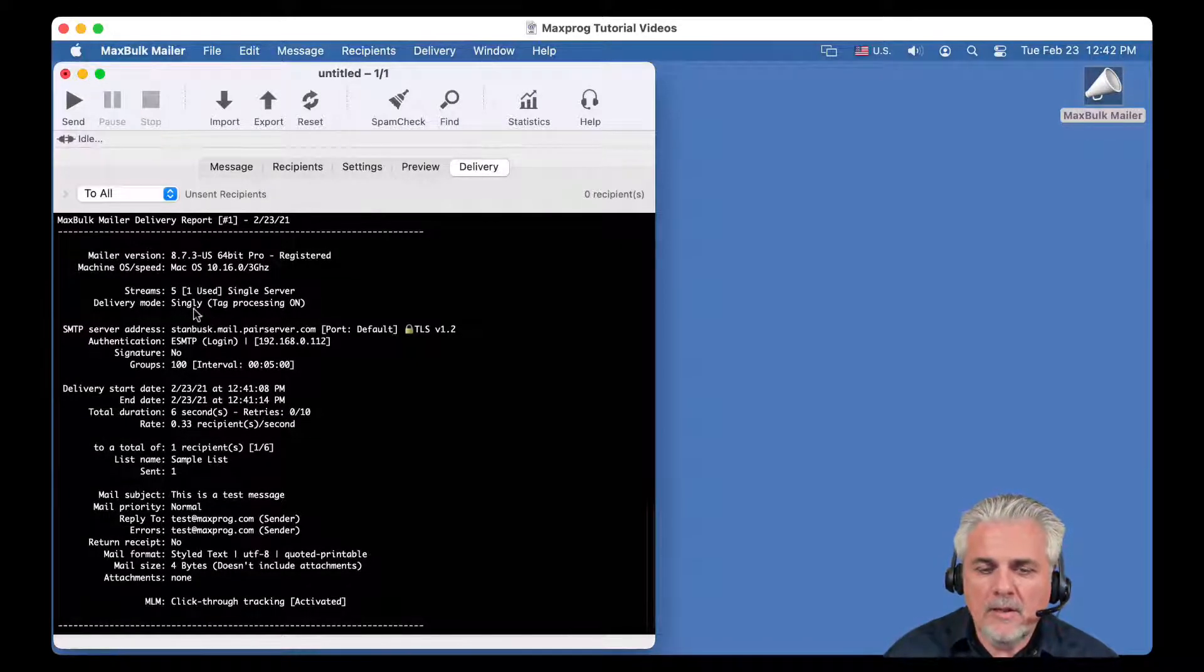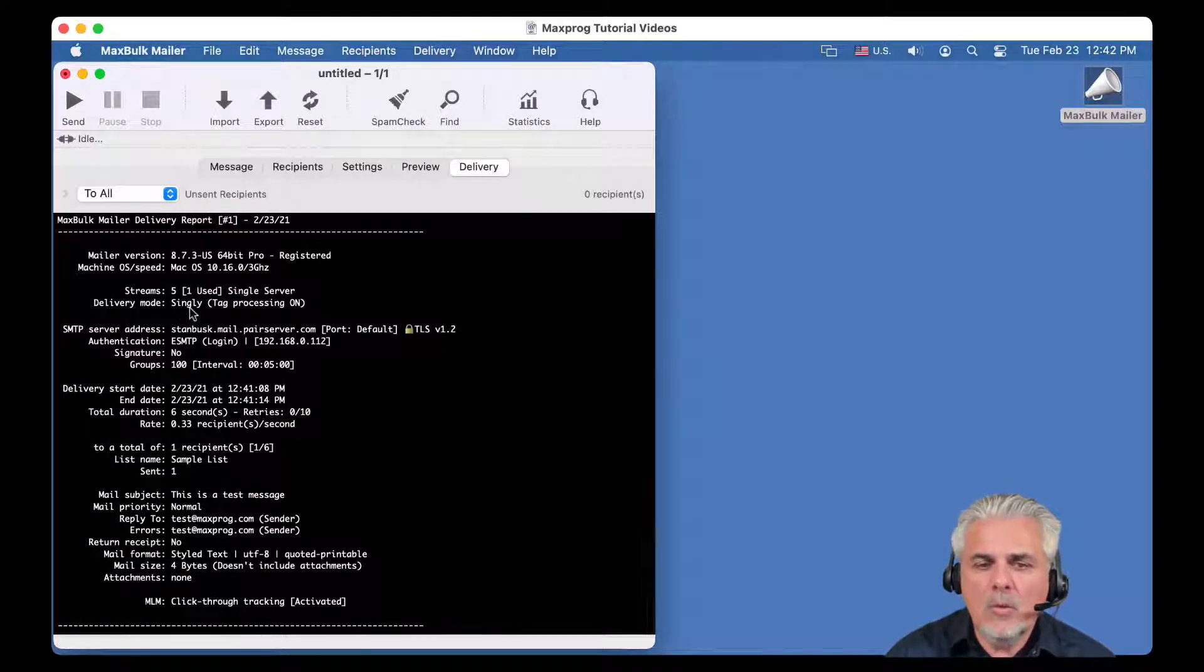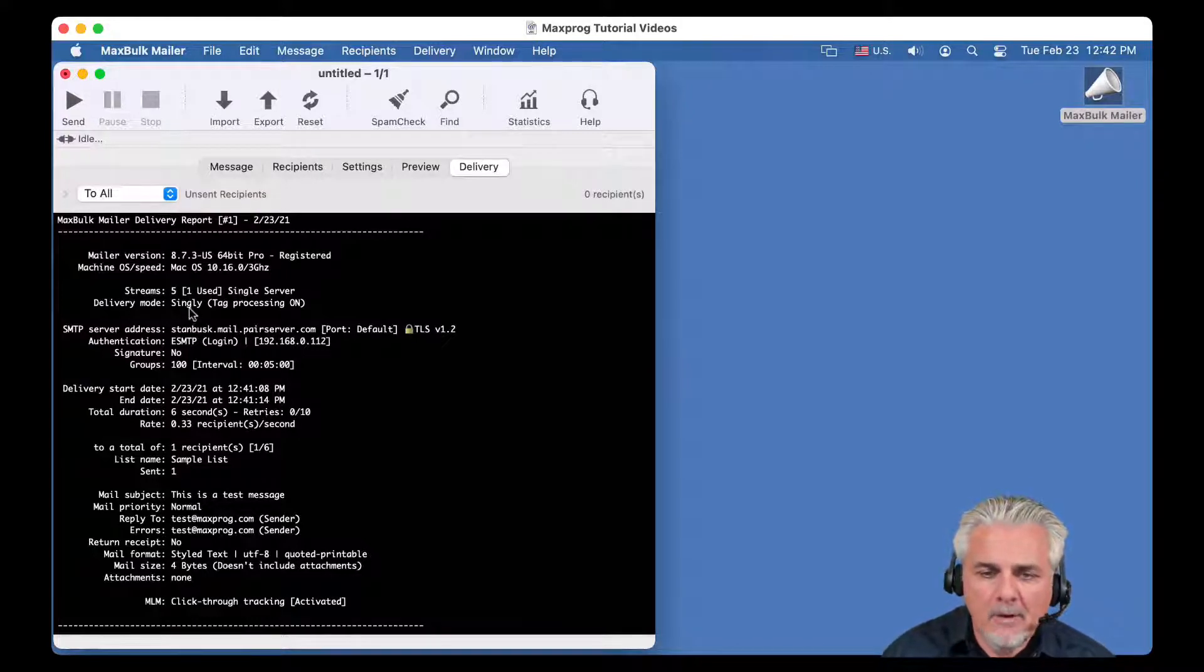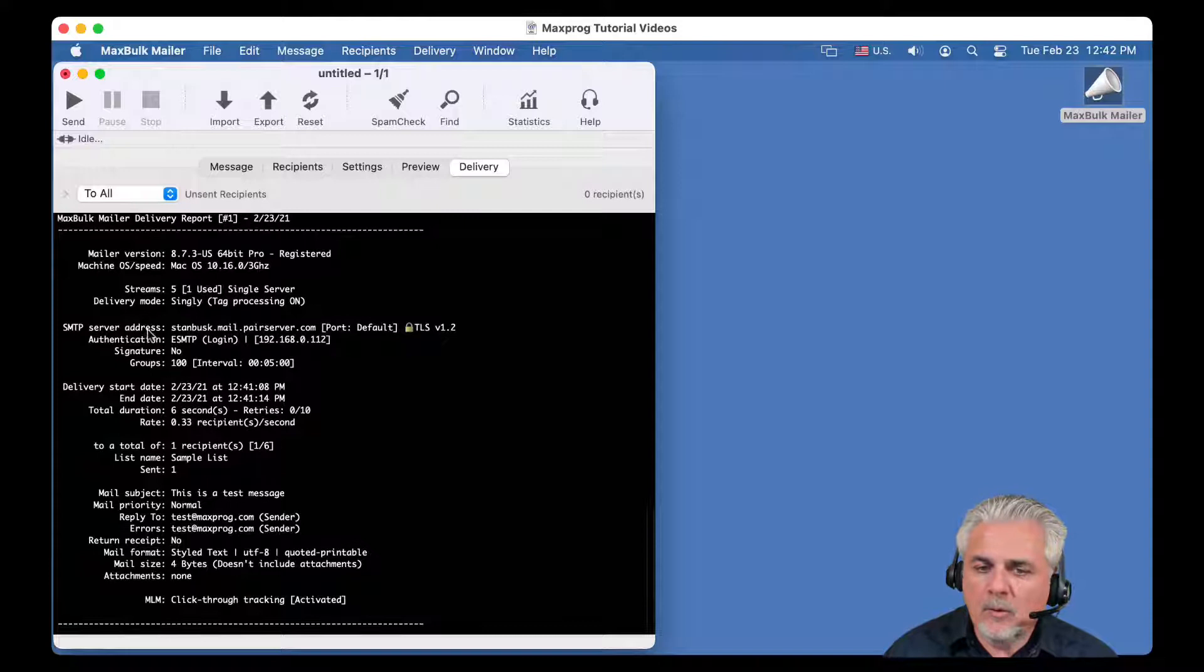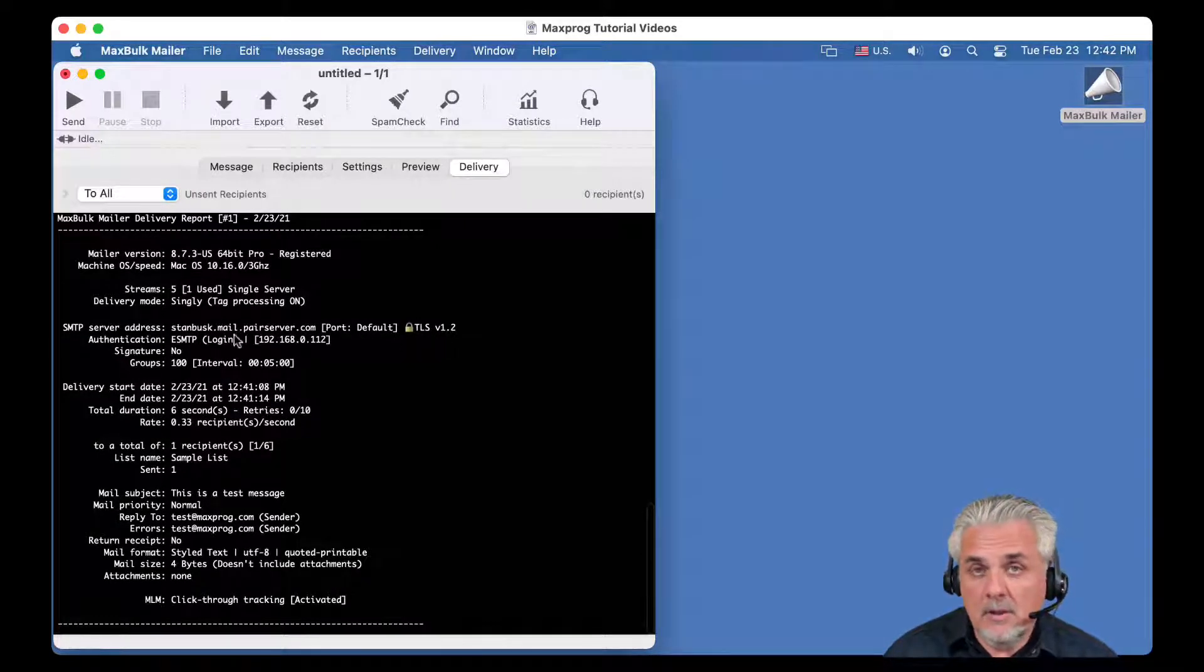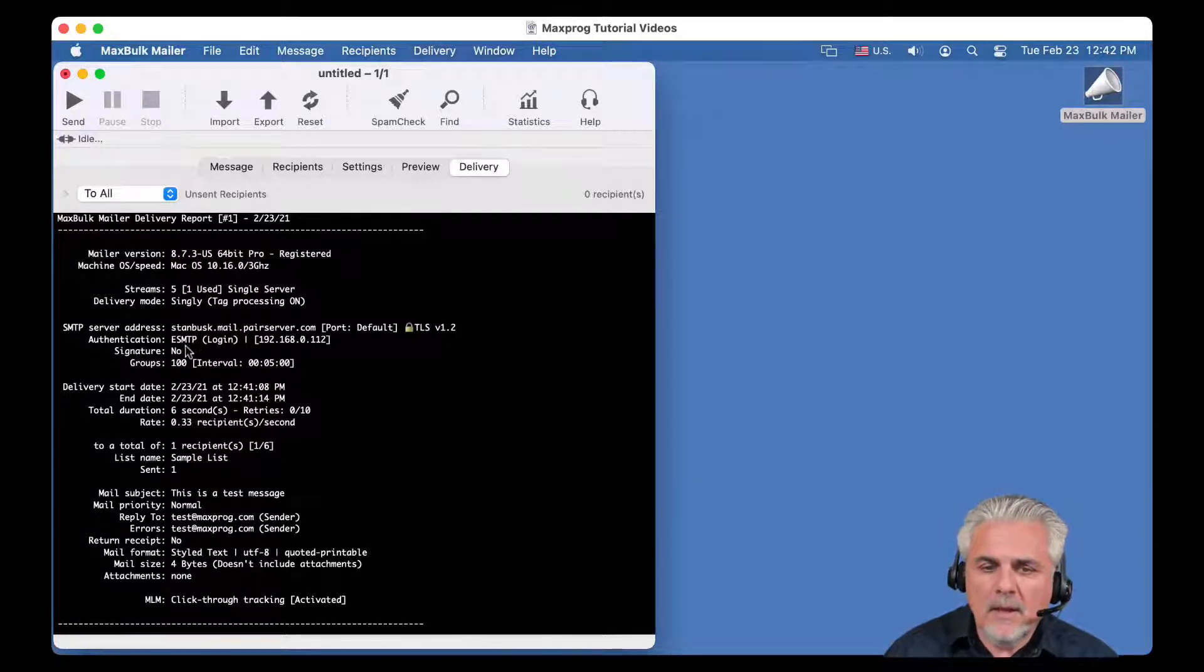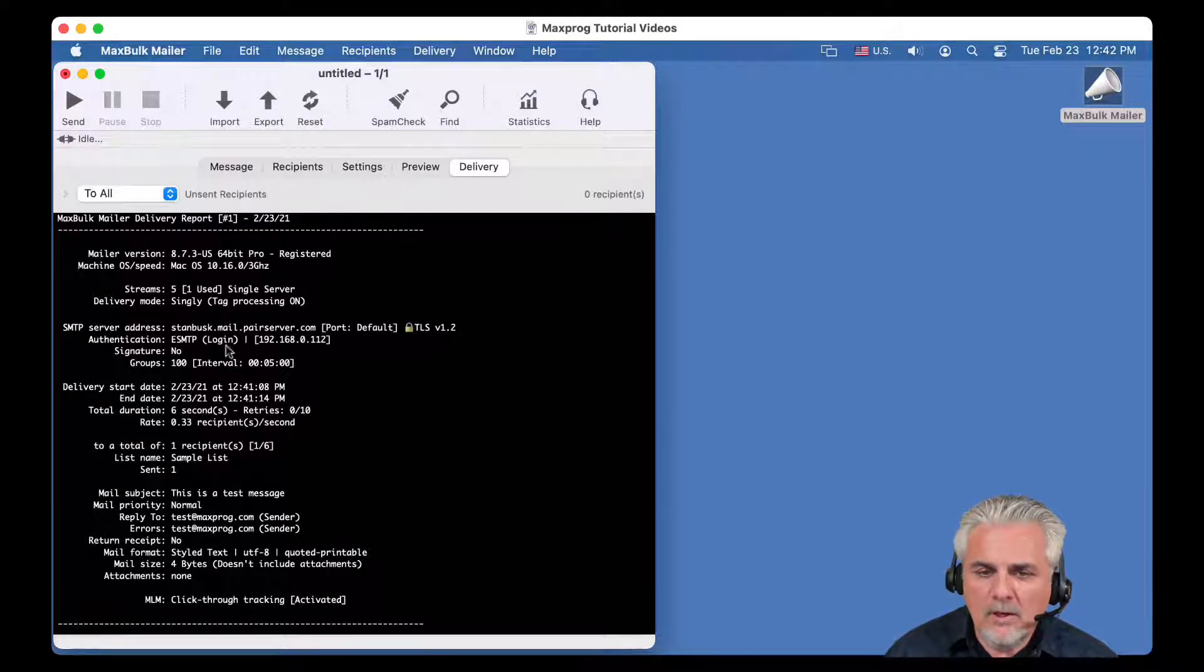You can see also the delivery mode. In this case, it is singly. That is one message per recipient. It is not a bulk delivery. Then you can see the SMTP server that was used and the SSL tip, if it is the case, the authentication type and the signature. There is no signature here. The group, it was set to 100.